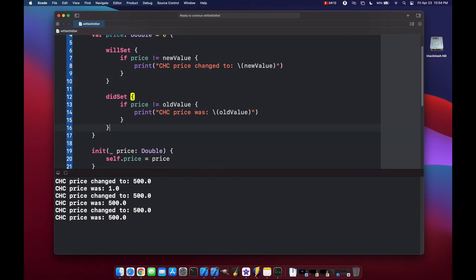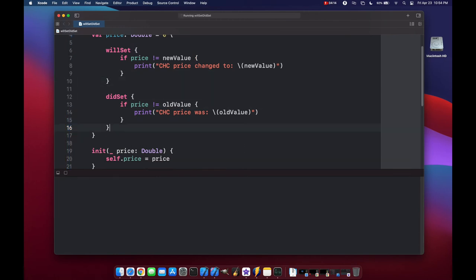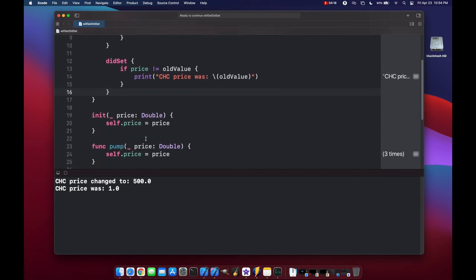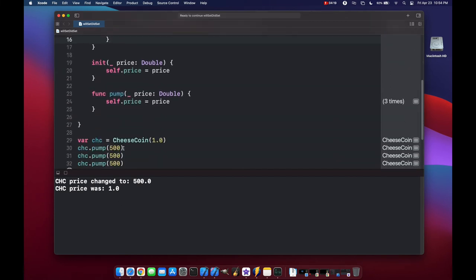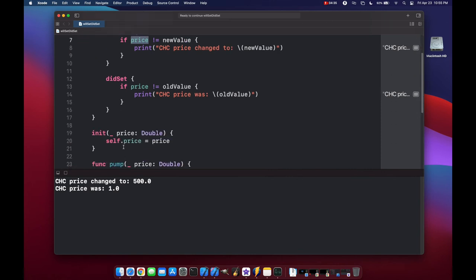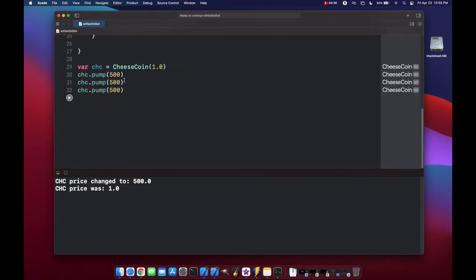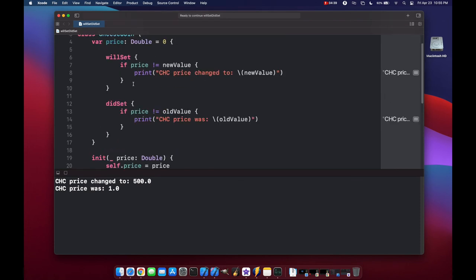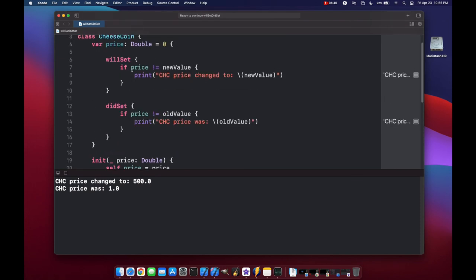Format a little bit here, and then if we run it again, we only get the print statement once for both of them. And again, that's because the first time we're changing it from $1.0 to $500, so that triggers our will set and did set method. Since price before was at $1, and now the new value is $500, and then same thing with did set. But now when we pump it again to $500, nothing actually changed. The price and the new value are the same, and price and old value are the same, so these two statements don't run.